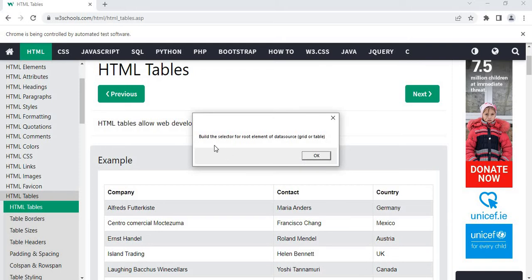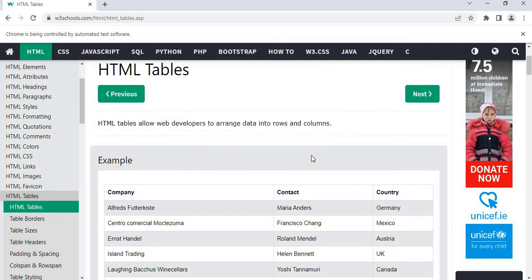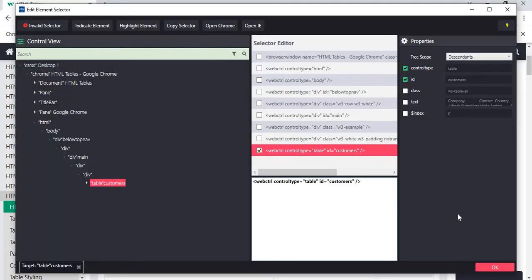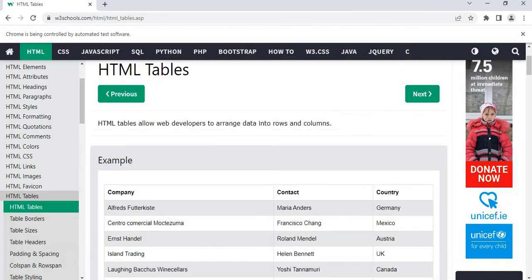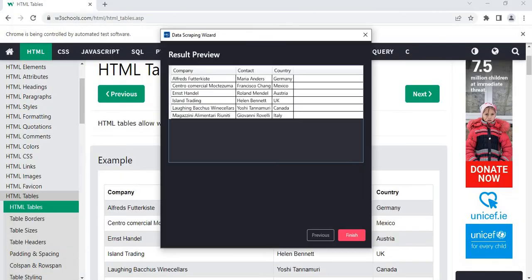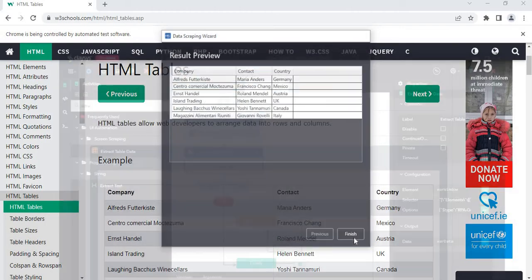And then the next popup, build a selector for root element of a data source, grid or table. Click on OK. And then you can press OK. And we can see a preview. So yeah, we can click on finish.